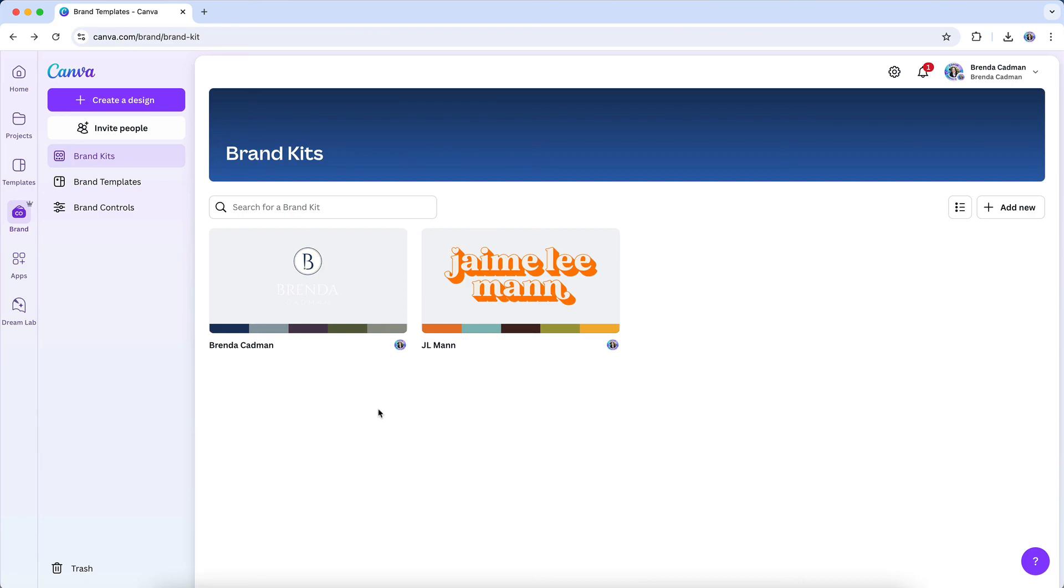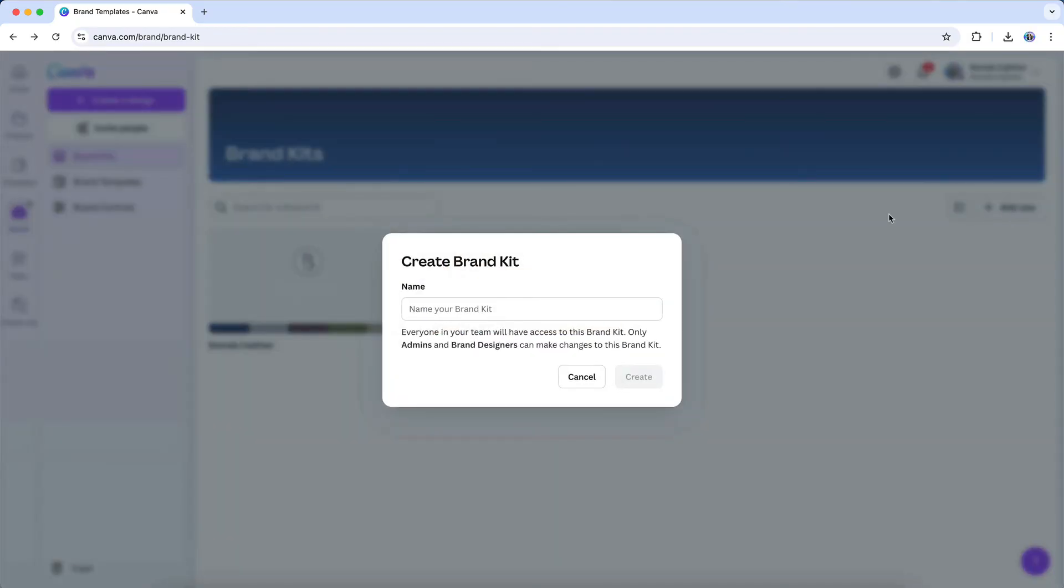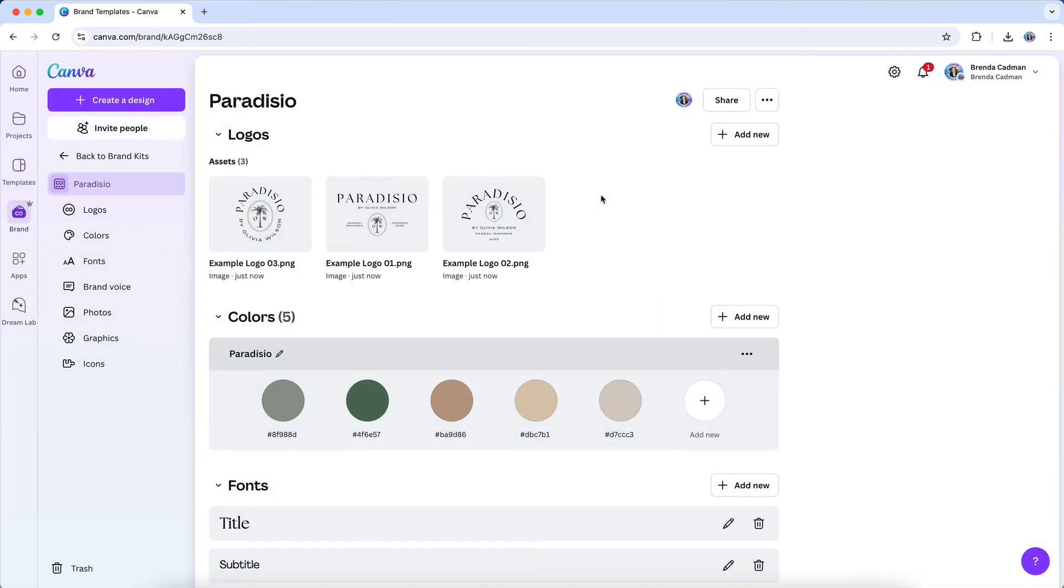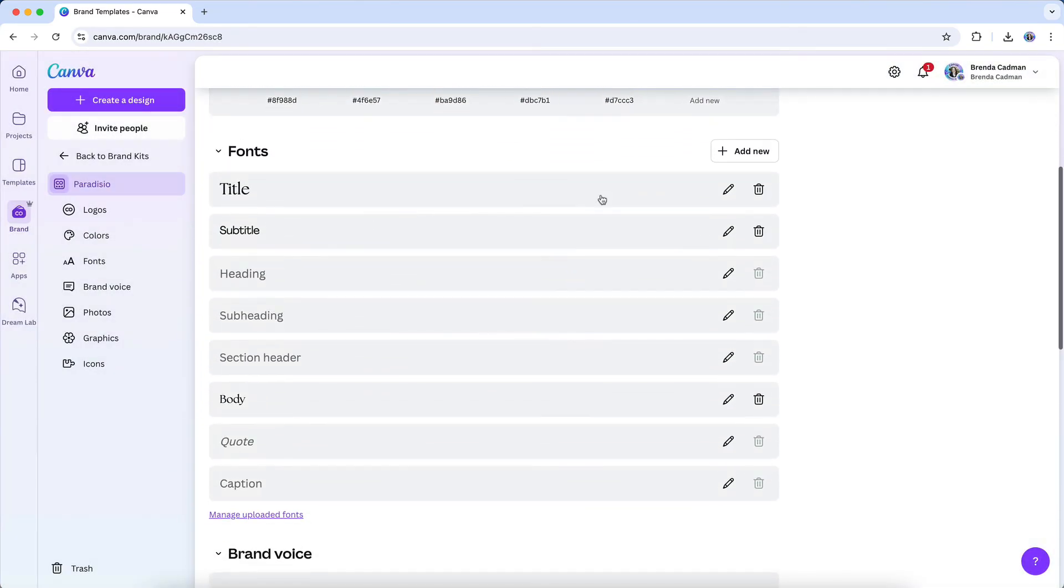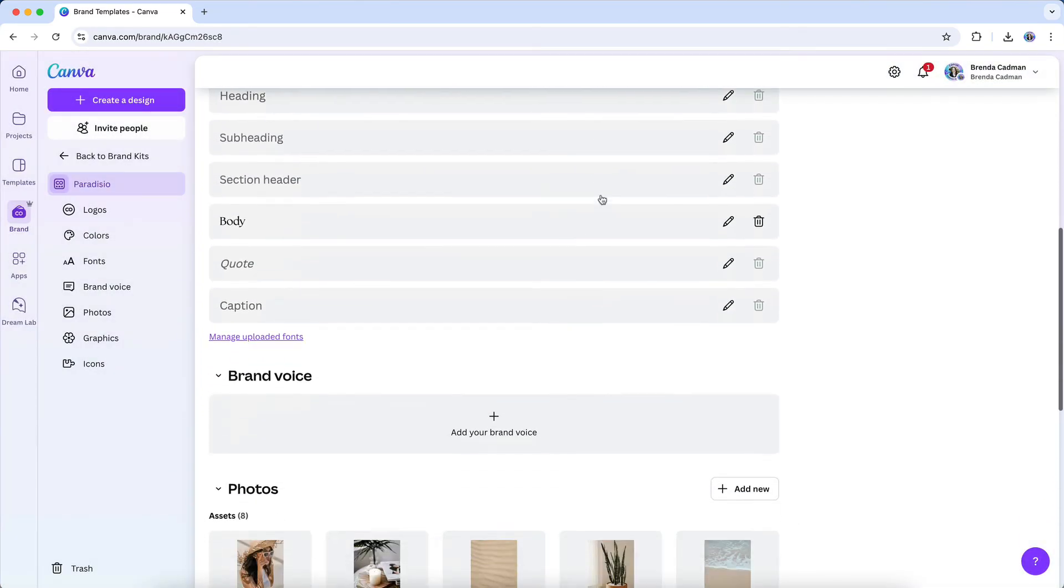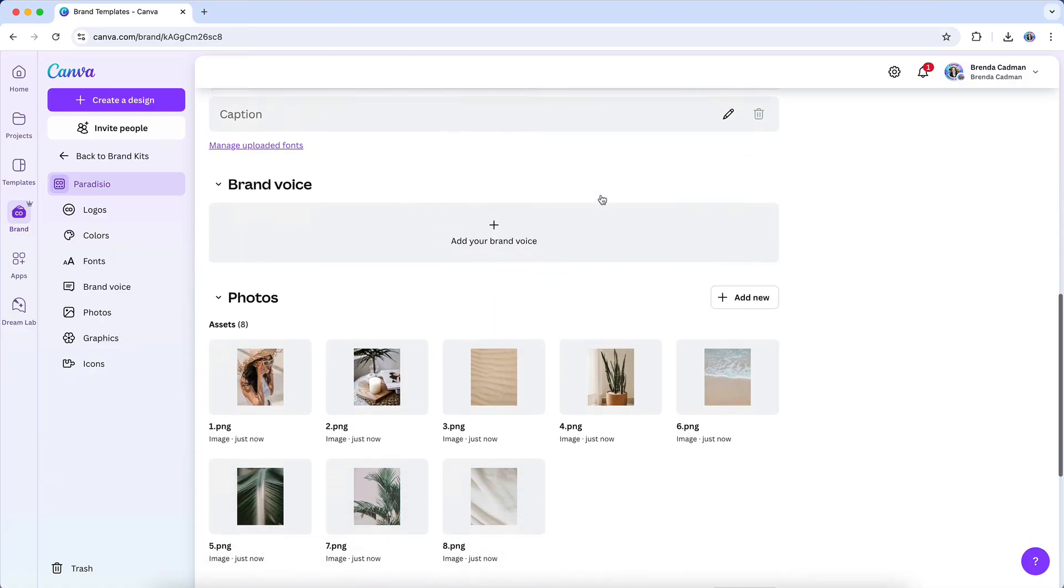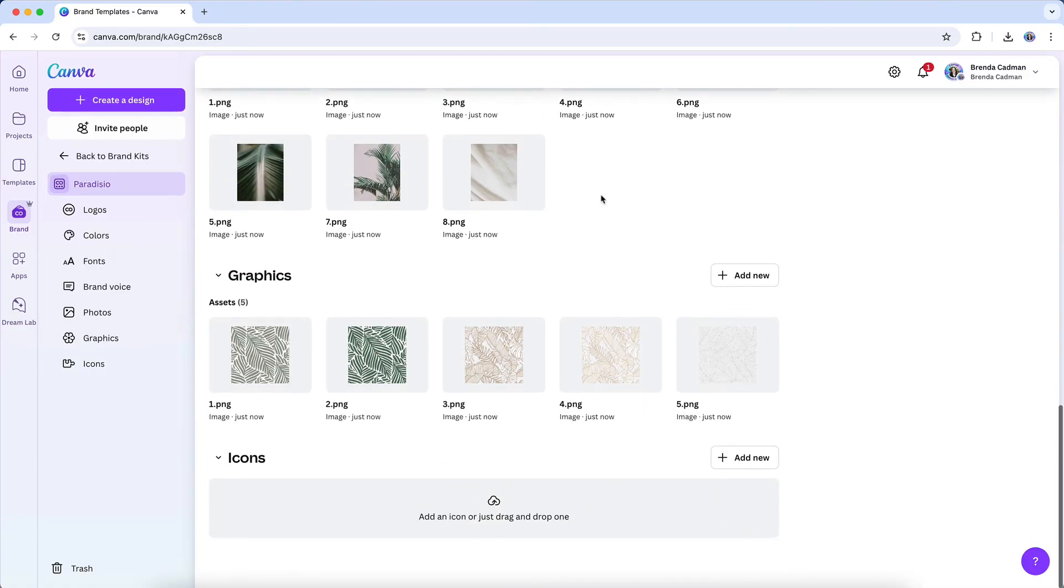To create an additional brand kit in Canva, start by navigating to the brand kit section within your Canva account. Once there, you will see an option to create a new brand kit. Click on this option and follow the same process as setting up your first brand kit: uploading your logos, setting your brand colors by entering their hex codes, selecting the appropriate brand fonts, and adding any essential brand-specific imagery.